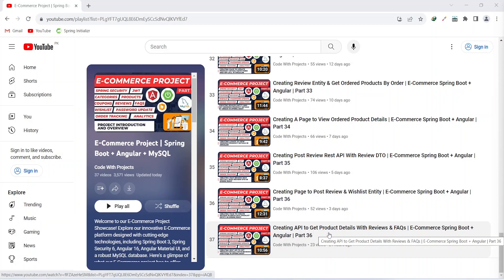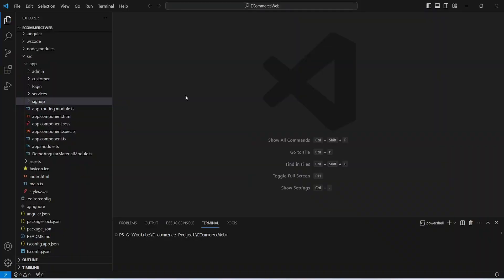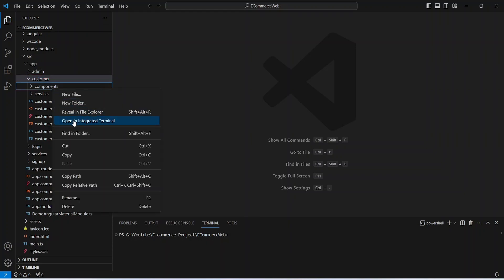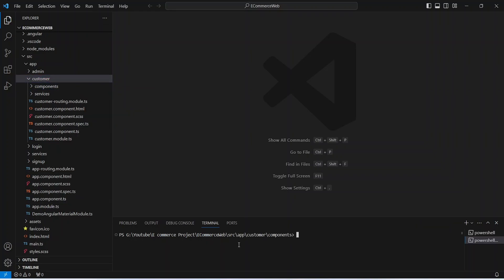Let's get started. In our Angular application we need to create a component first, so we will open our customer module and open this components folder in the integrated terminal. Here we will give the command to create the component, which is ng g for generate, c for component, and we need to name this component as view product detail.